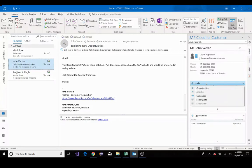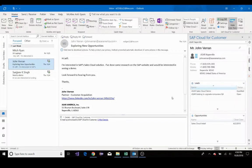leads, activities, campaigns, and quotes. This gives me a dynamic view of the sales information I need all right from my Outlook email without having to go back and forth between two applications.